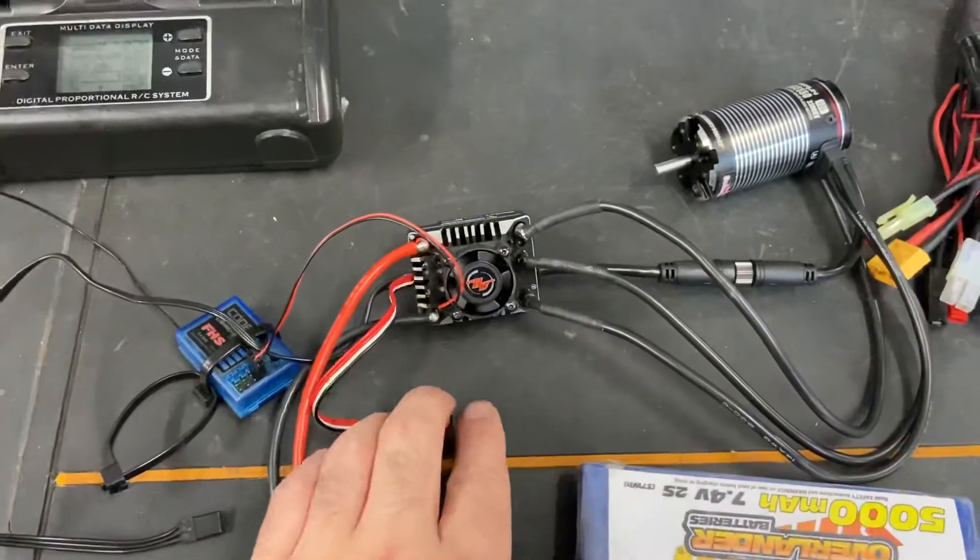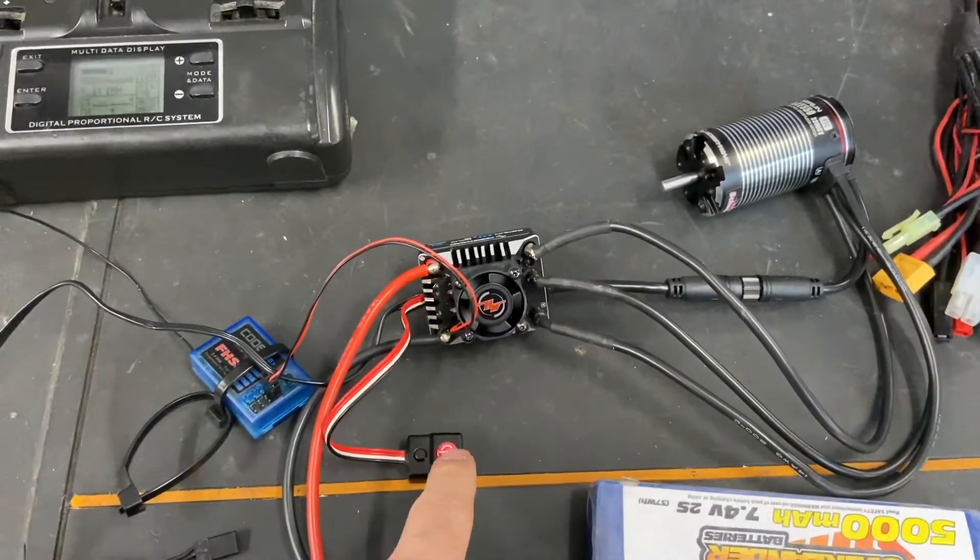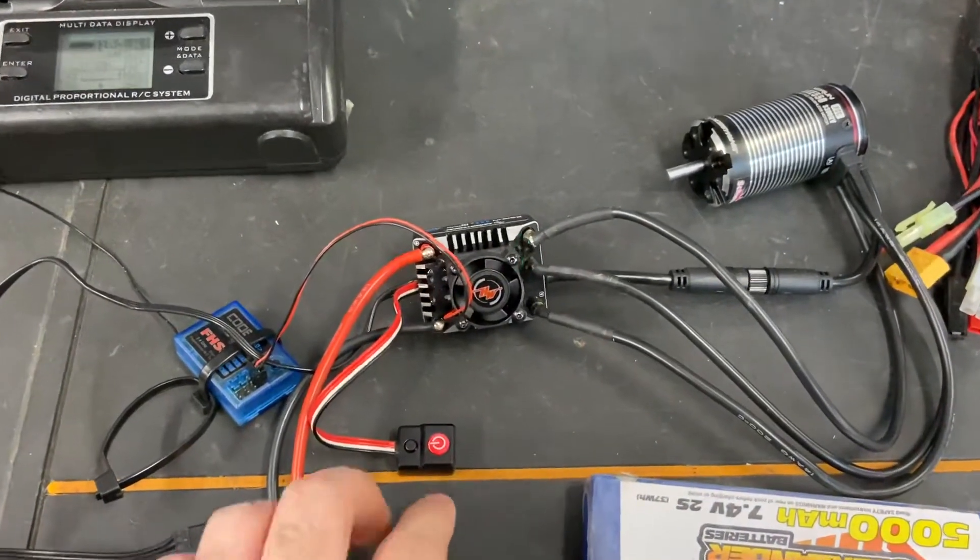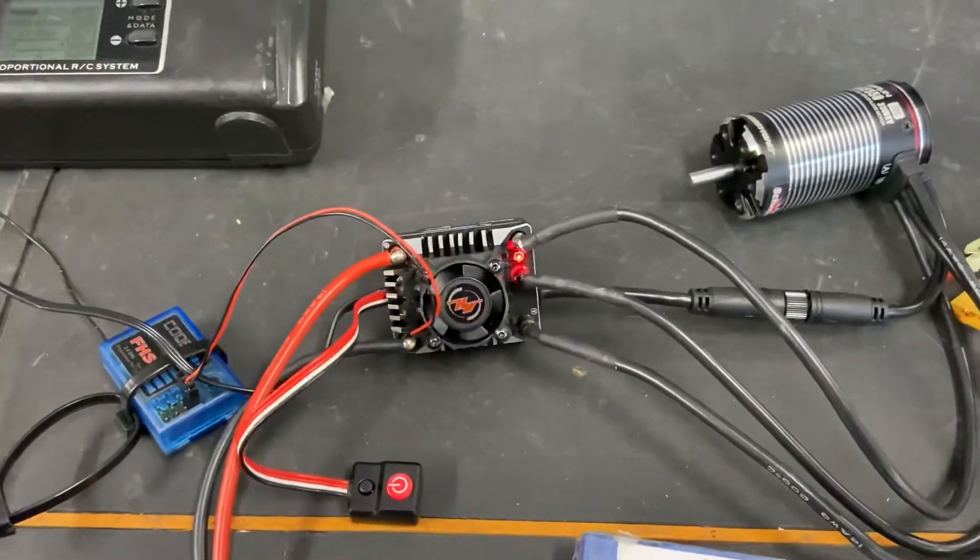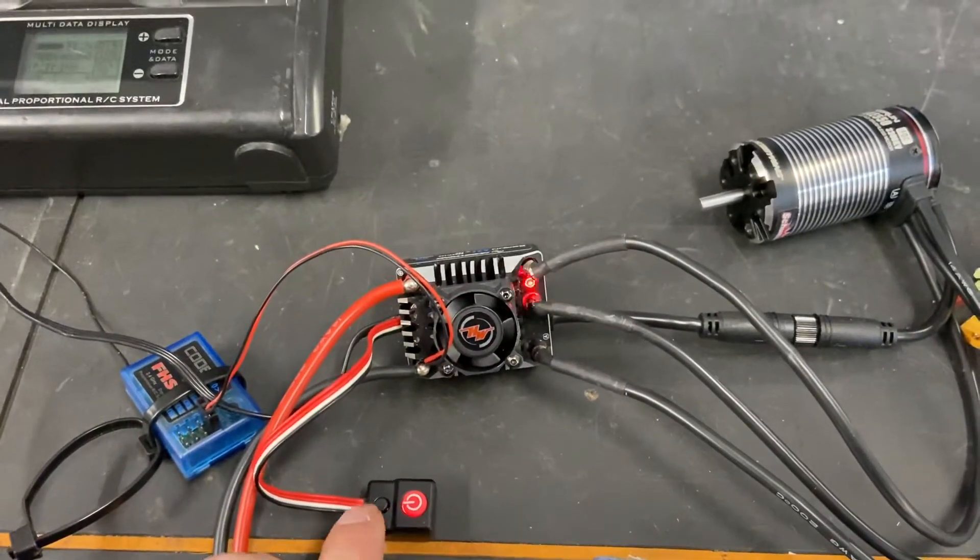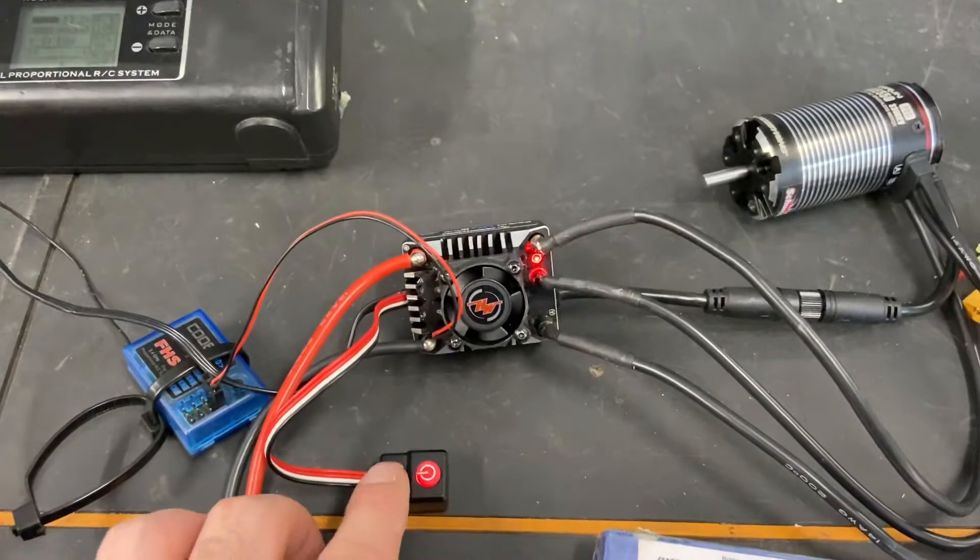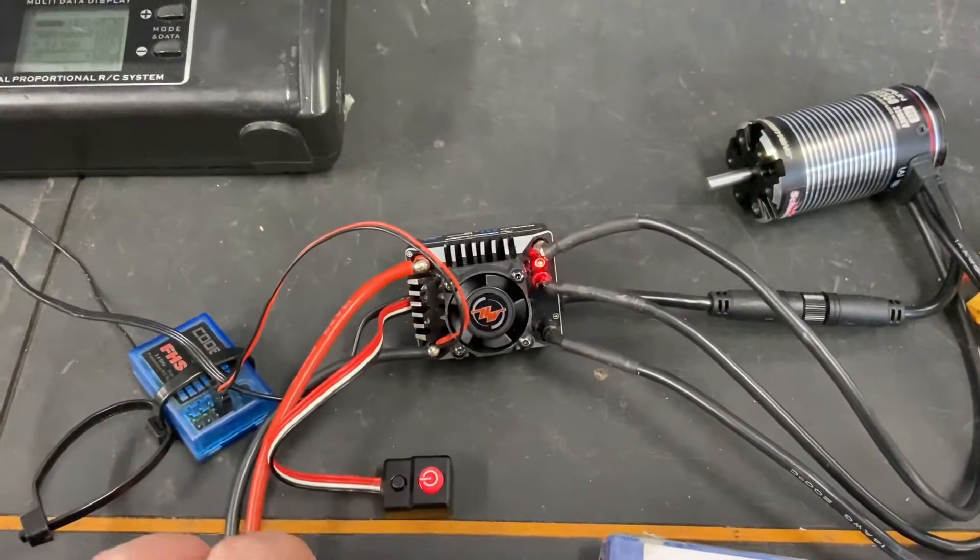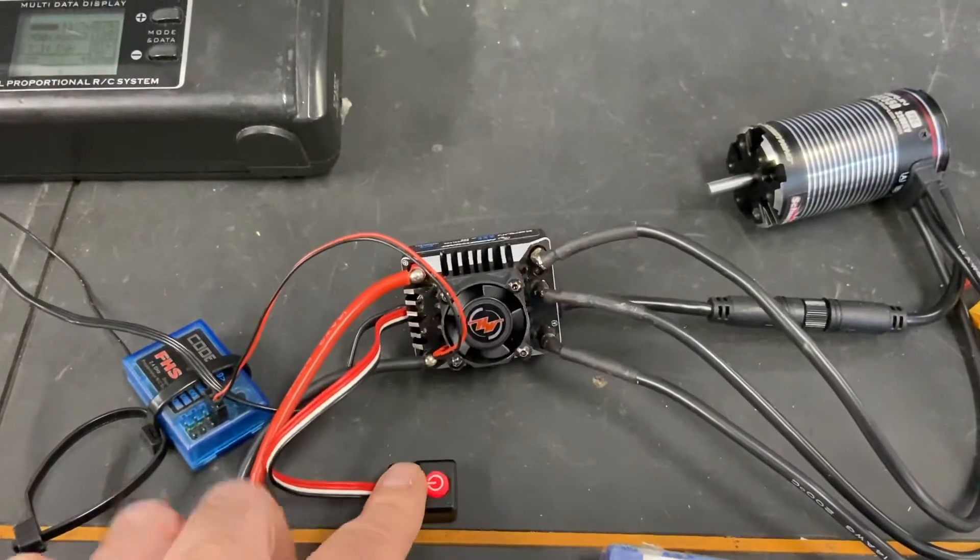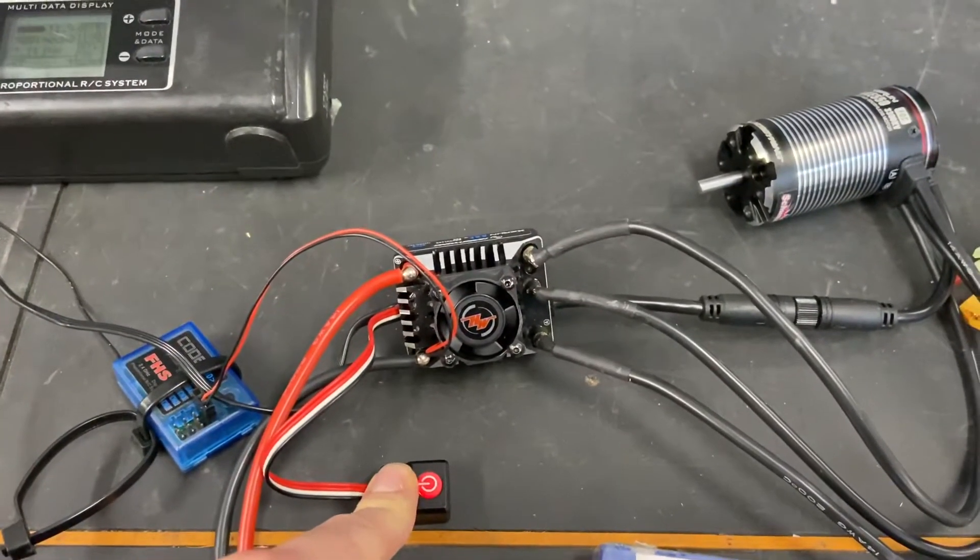Turn the ESC on, it'll beep, start flashing red.